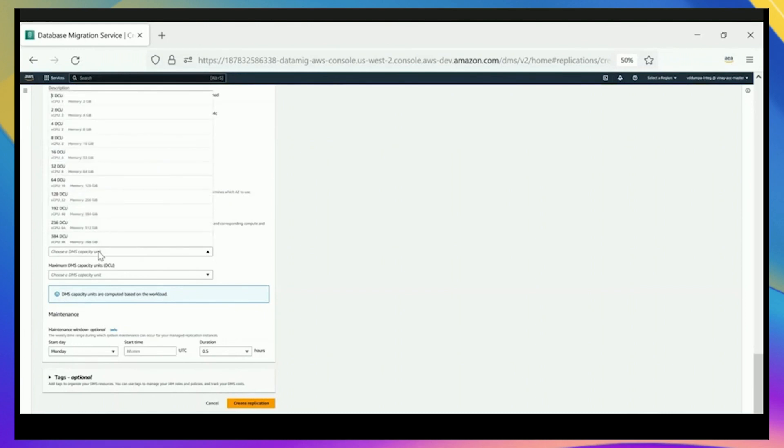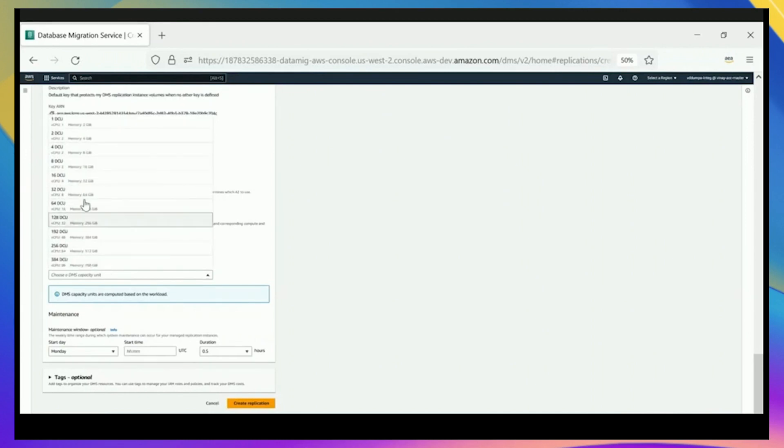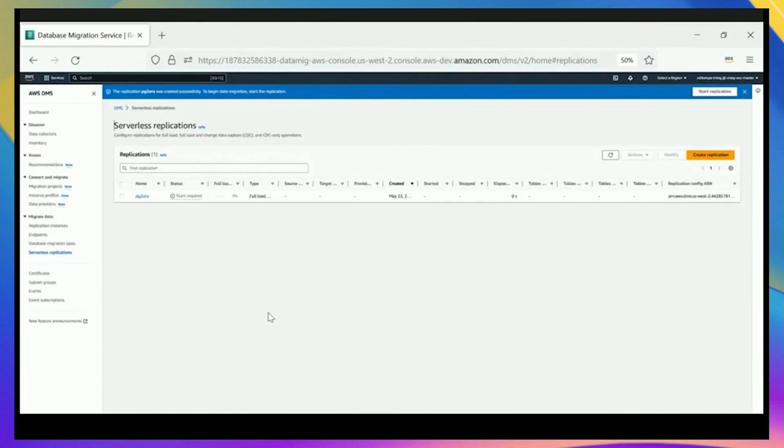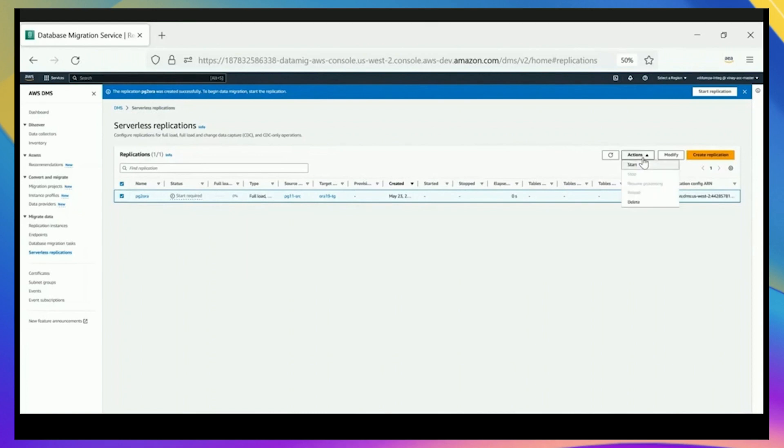We recommend choosing the maximum options. So you choose the minimum, and by default, it's going to be one DCU, which is as low as you can go. For the maximum, we're going to pick eight right now. But generally, we recommend you pick the highest you can. Even though you might pick a very large capacity, keep in mind that DMS is only going to scale to these large capacities if it's needed. So for the vast majority of customers, they see variances in their traffic volumes through the day, so you're not going to be at top capacity all the time.